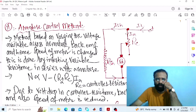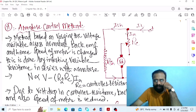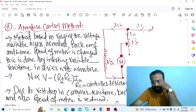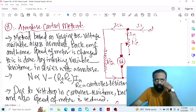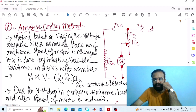This armature control method is based on varying the voltage available across the armature, and hence the back EMF and speed of the motor is changed. This is done by inserting a variable resistance in series with the armature winding. Due to the voltage drop in the controller resistance, the back EMF — which is the voltage available across the armature terminal — is reduced, and so the speed of the motor is also reduced.